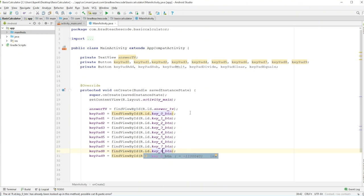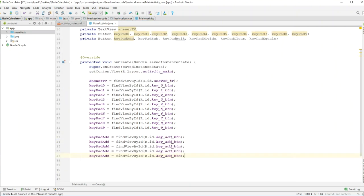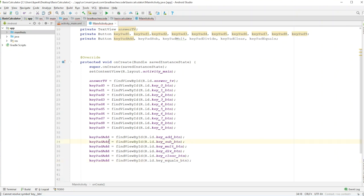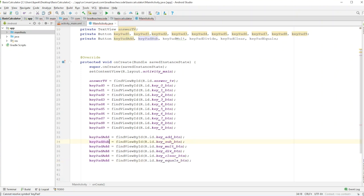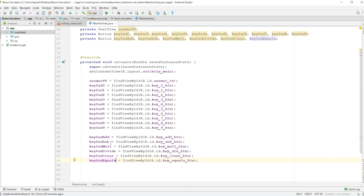So we got all the main number buttons. We'll start with keypad add — equals key add button. I'll copy and paste this and adjust for sub, multiply, divide, div, clear, and equals. Make sure you change them to the right names: sub, multiply, divide, clear, and equals. I think we got all of the references.